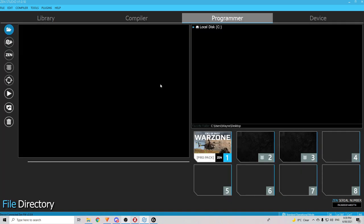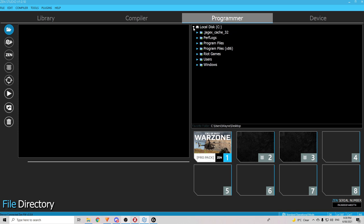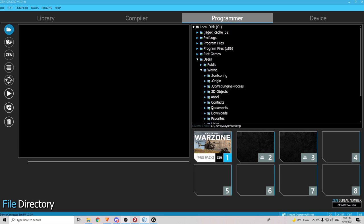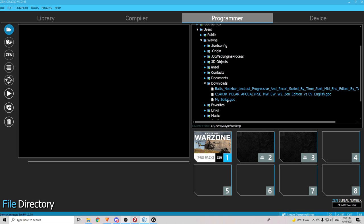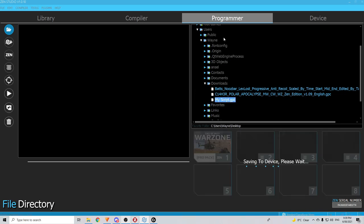All we do is we go to the programmer section. We click on this button here, the file directory and we need to find where you saved your custom script to. So, for me, that was in the download section which would be here and I find my script. Put on there, save and there we go. Just like normal.